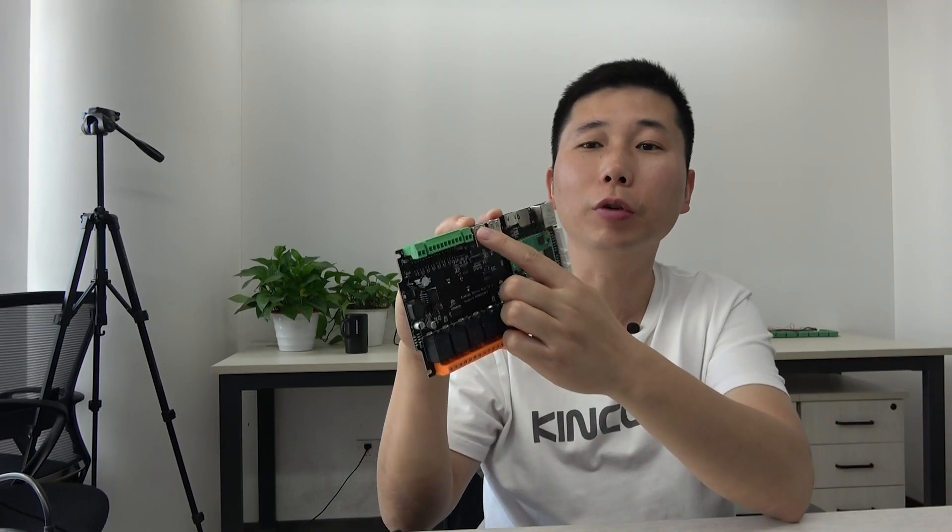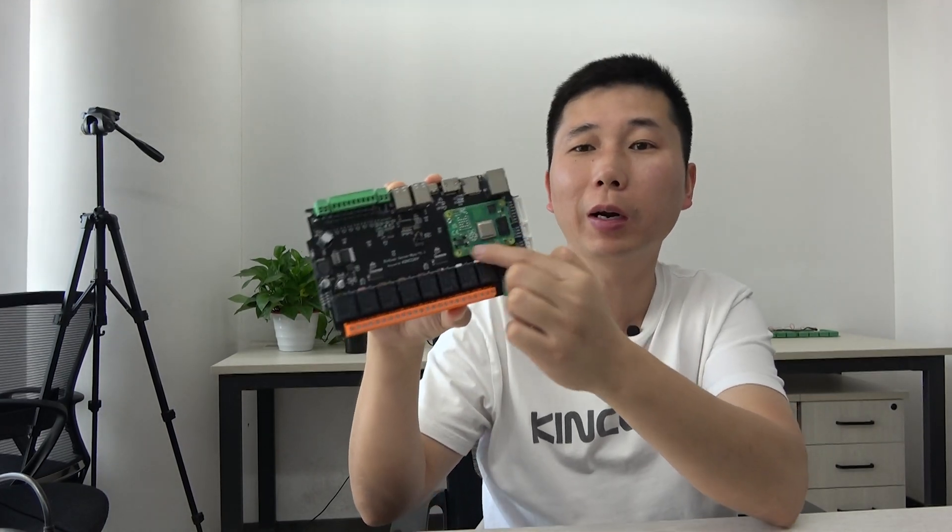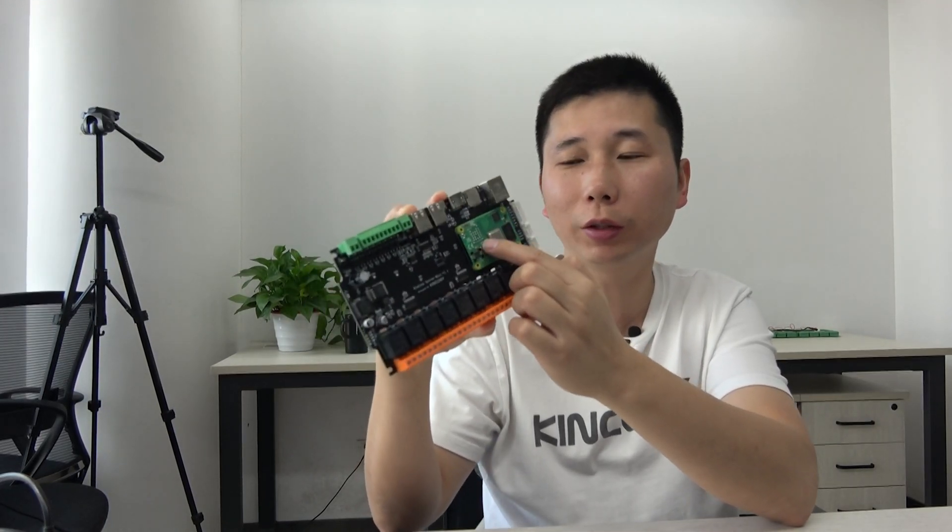Hello everyone. In this video, I will show you how to enable this USB port for Raspberry Pi 4 module.